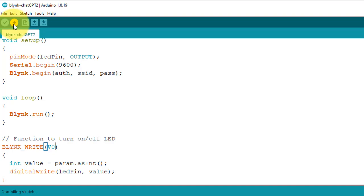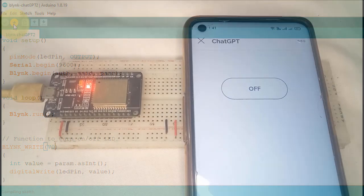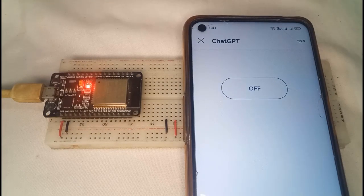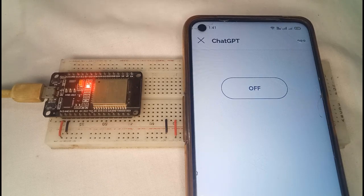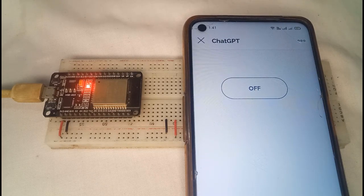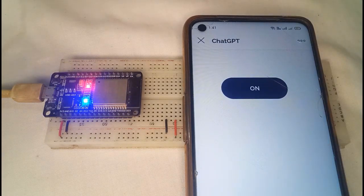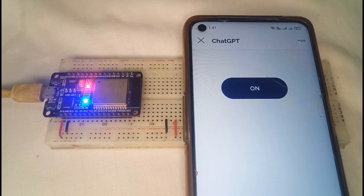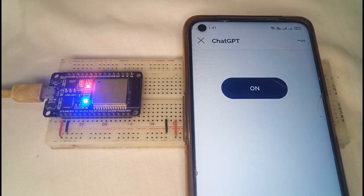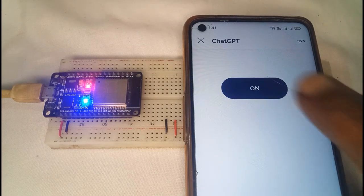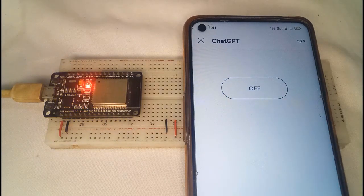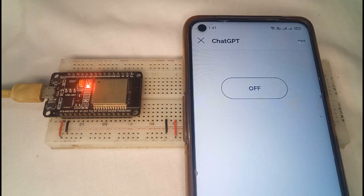Next, let's move on to testing the code and see the results in action. Here you can see that I am able to control the built-in LED of the ESP32 using the Blynk app, which means the code is working fine.